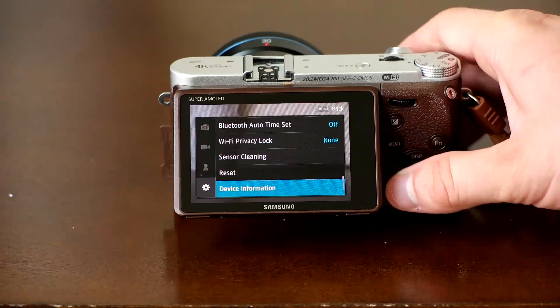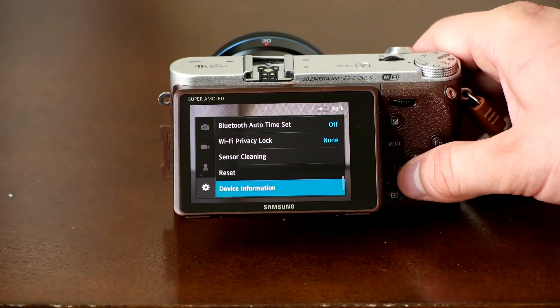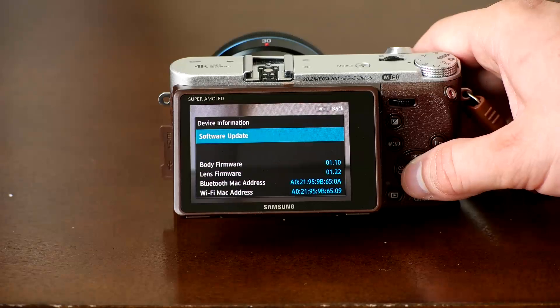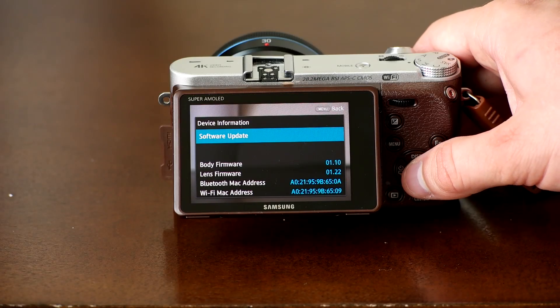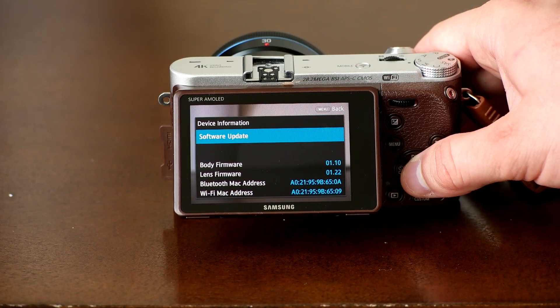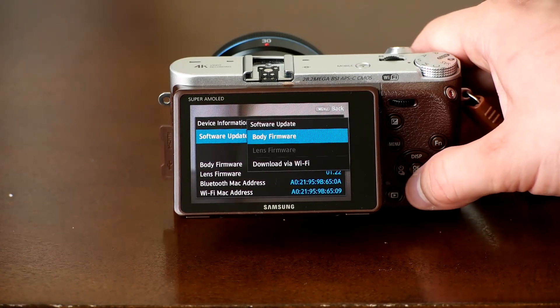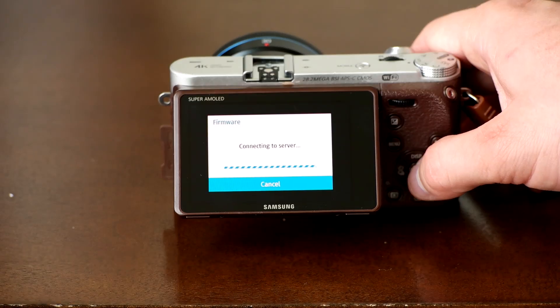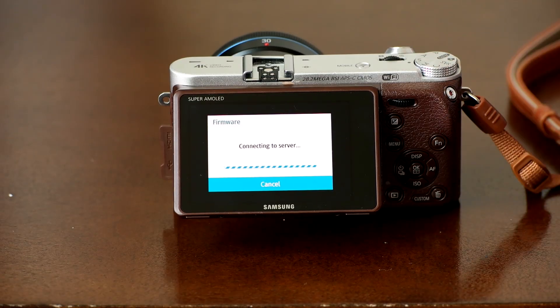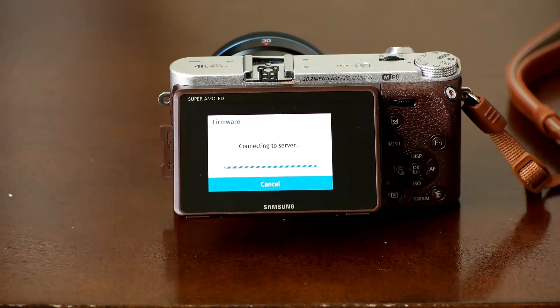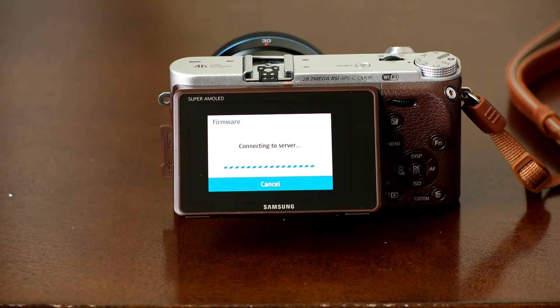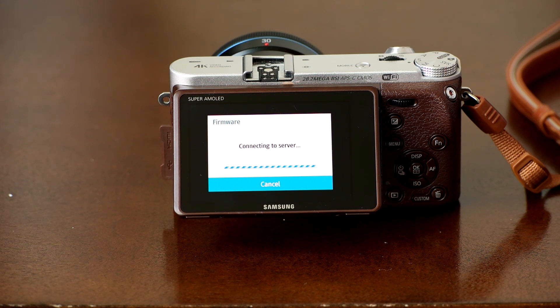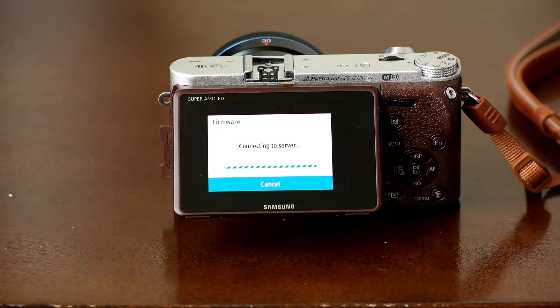Now press the menu button. Scroll down to general settings and select device information. Select software update and then select download via Wi-Fi. The camera will connect to the Samsung servers and begin to search for any new firmware. Once the new firmware has been found, select download.